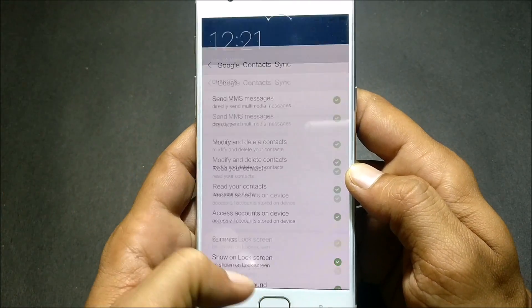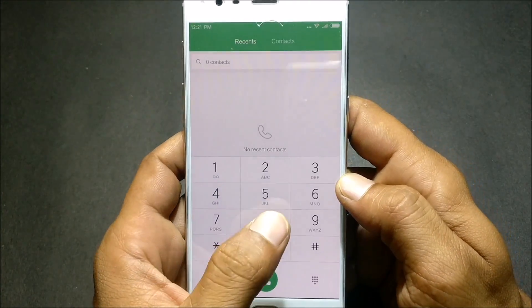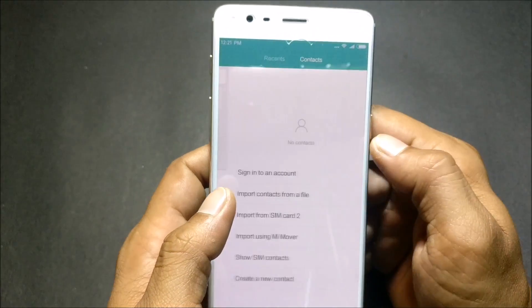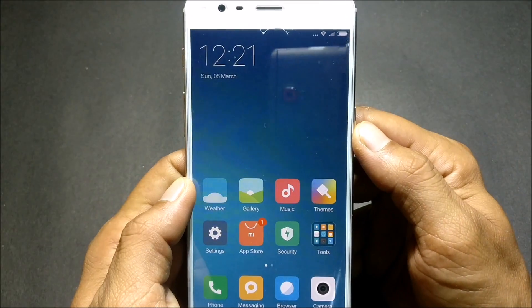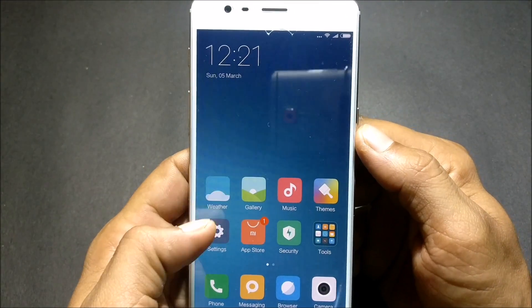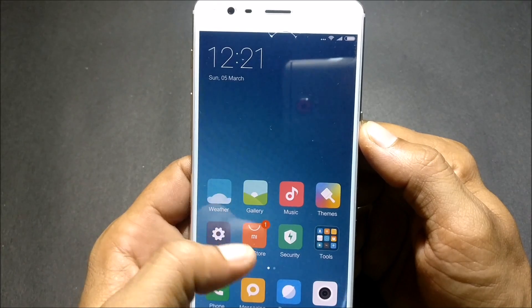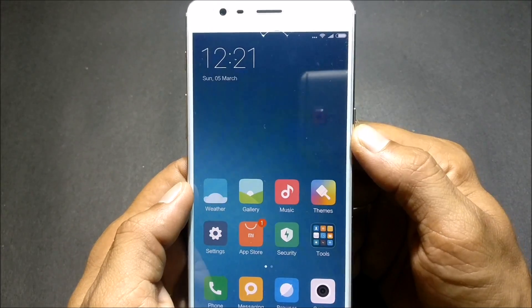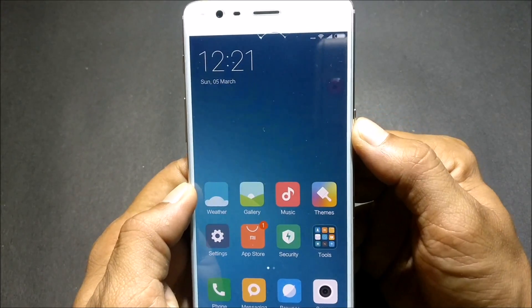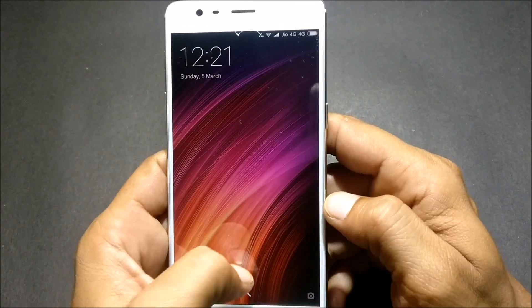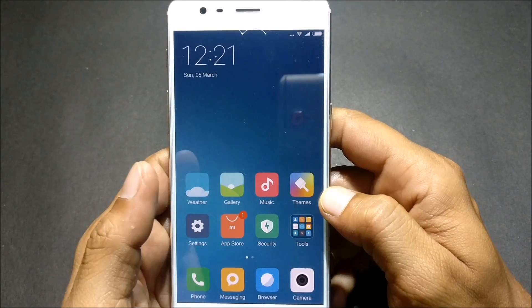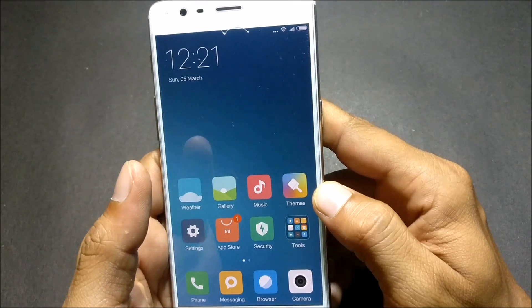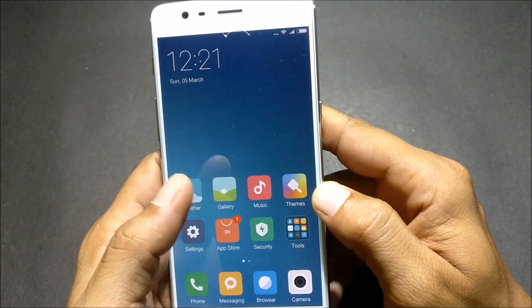After granting permissions, reboot your device. After reboot you'll get all the contacts available in your contacts application. Before rebooting, I'll also tell you how to root the MIUI custom ROM.